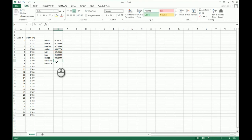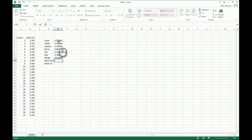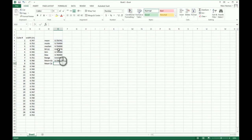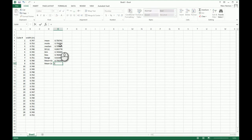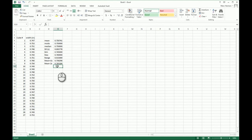For mean plus two standard deviations: equals, click the mean cell, plus, 2 (the asterisk is the multiply sign), times the standard deviation cell, Return — that's mean plus two times standard deviation. For mean minus two standard deviations: equals, click the mean, minus, 2 times standard deviation, Return. There's mean minus two standard deviations.